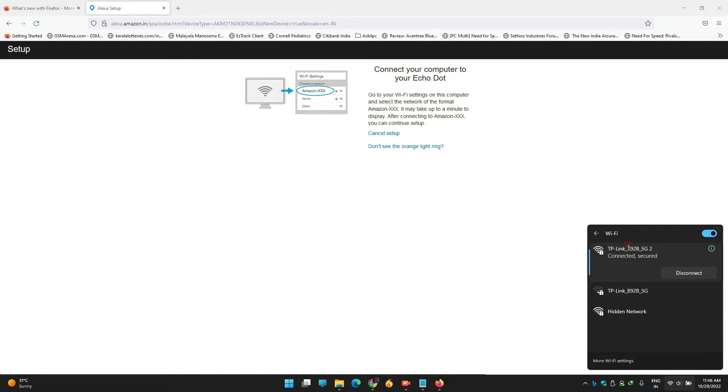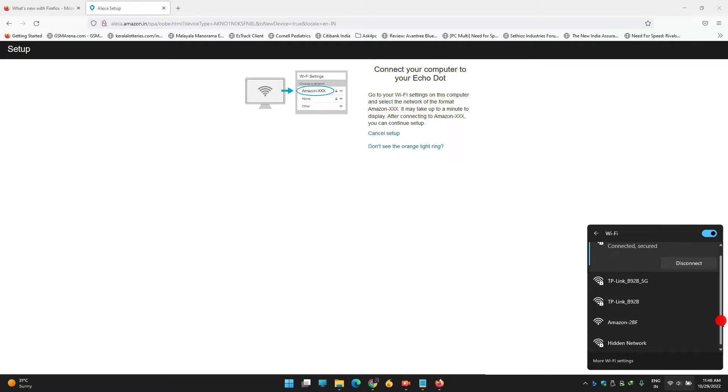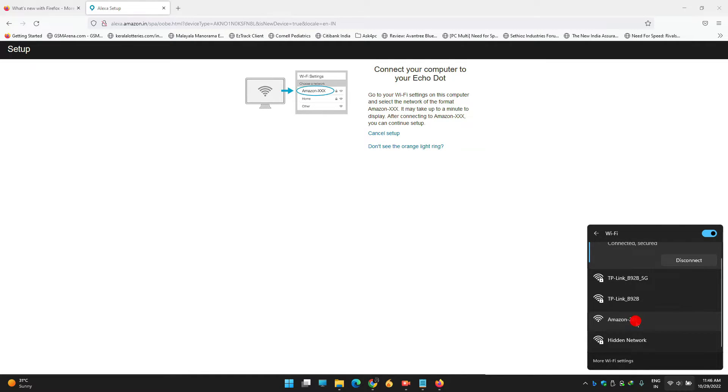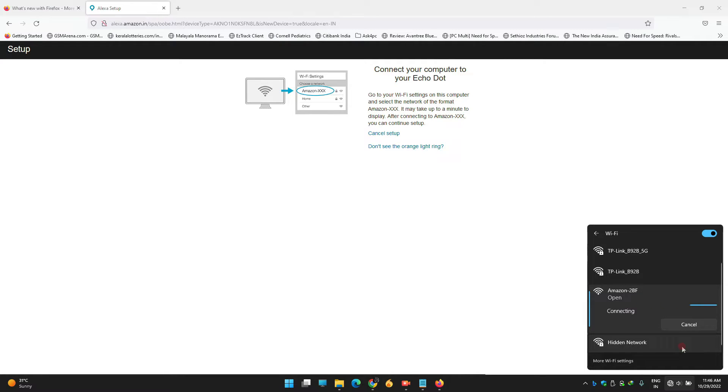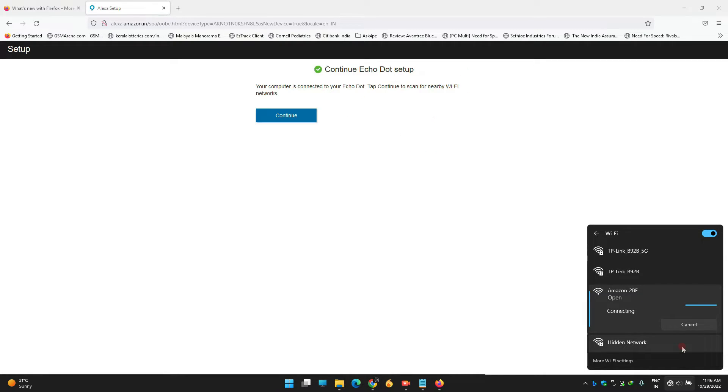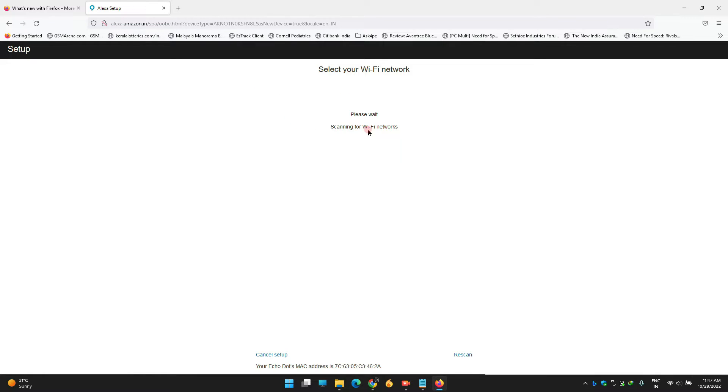This is an interesting part. Go to your WiFi settings and search for new WiFi. You can see the Amazon Echo Dot's WiFi. Click on that and connect. Once you've connected, go back to the Alexa app and click Continue.